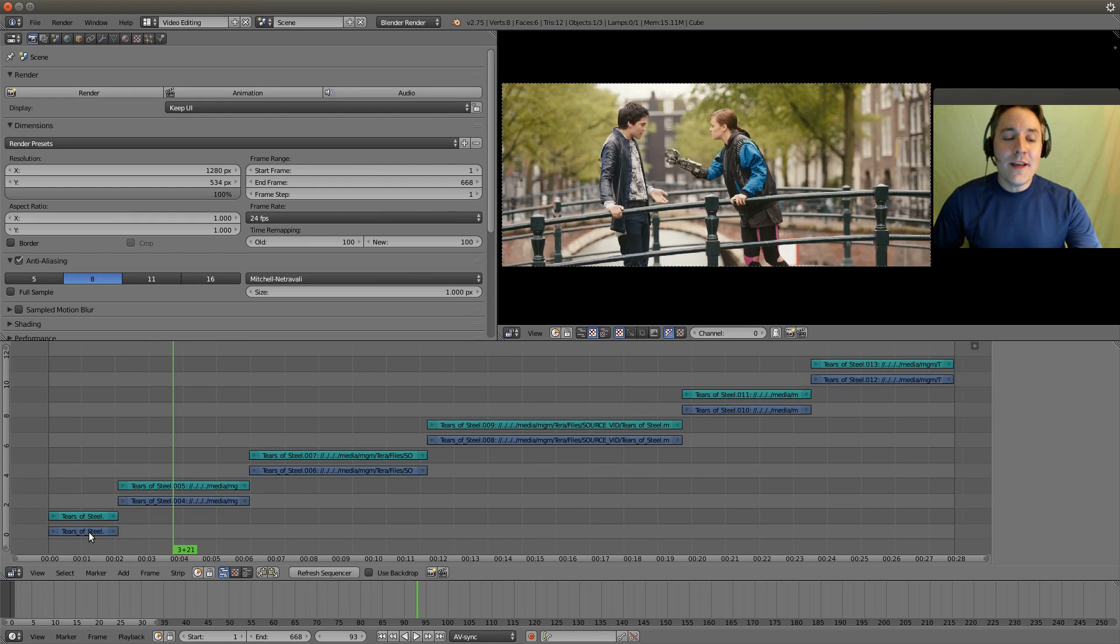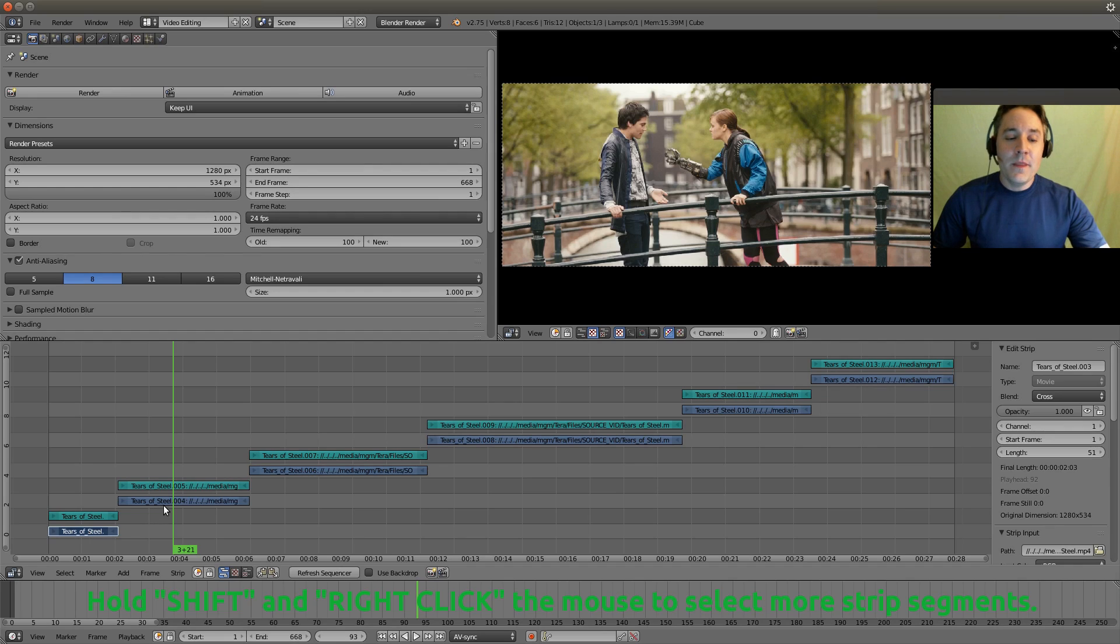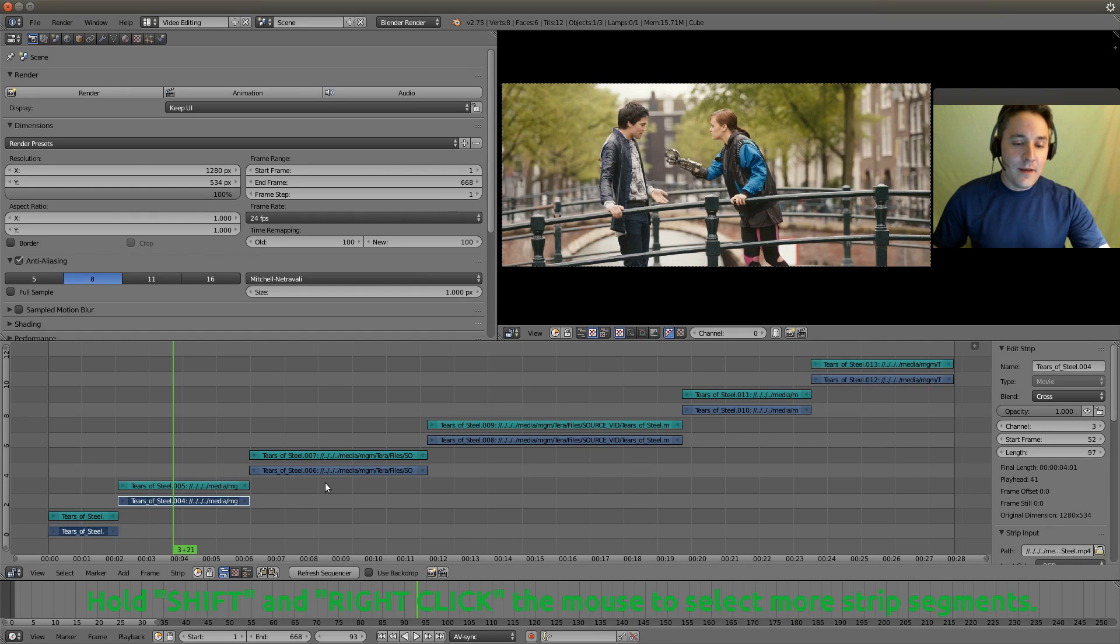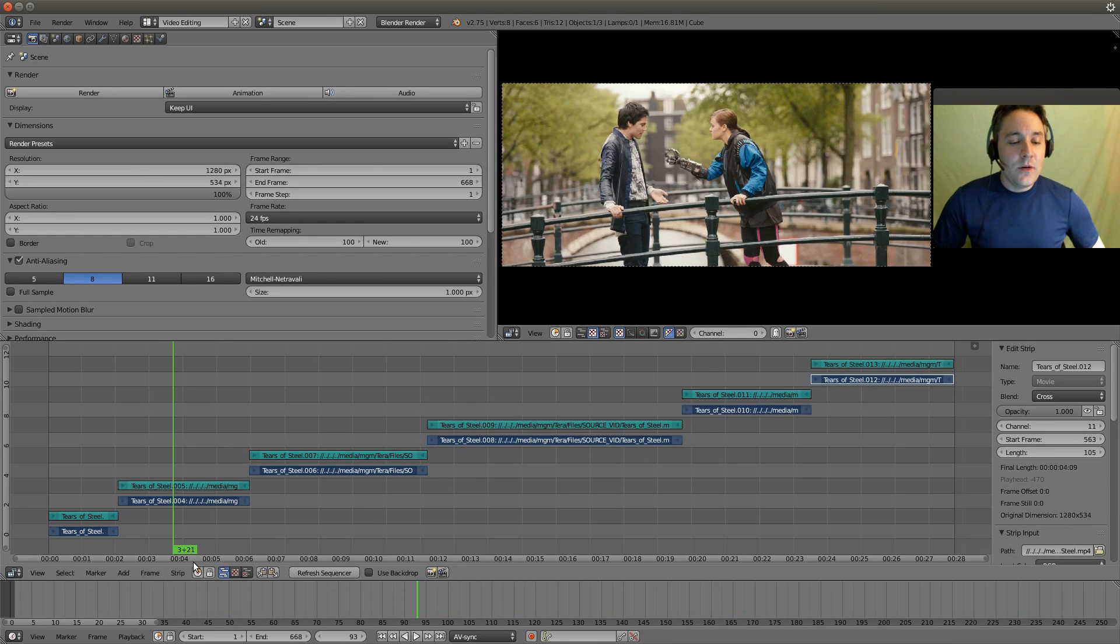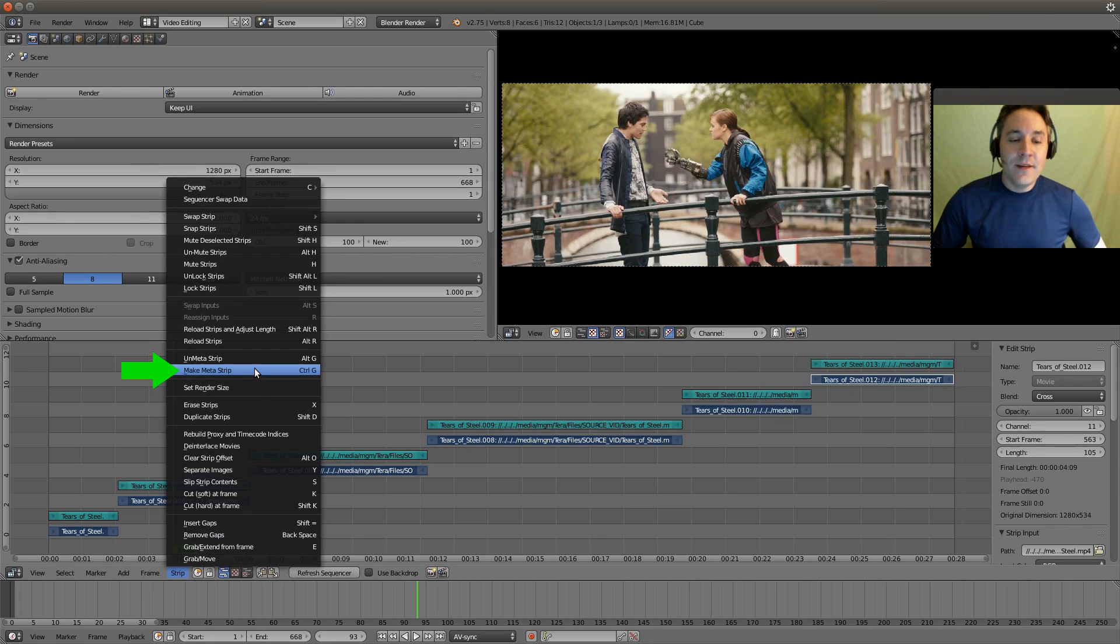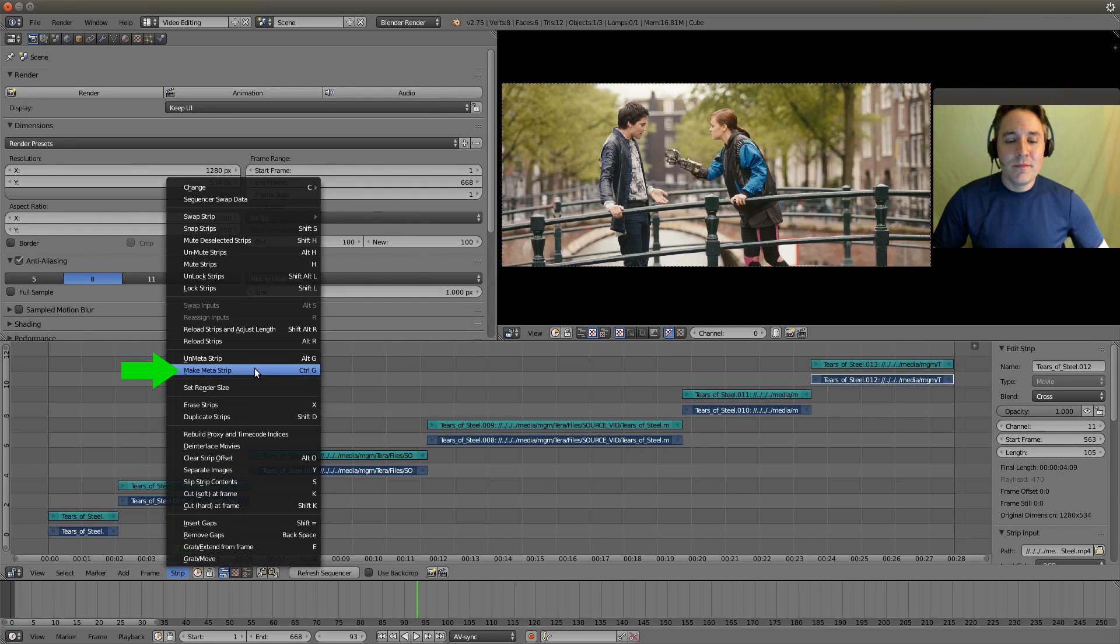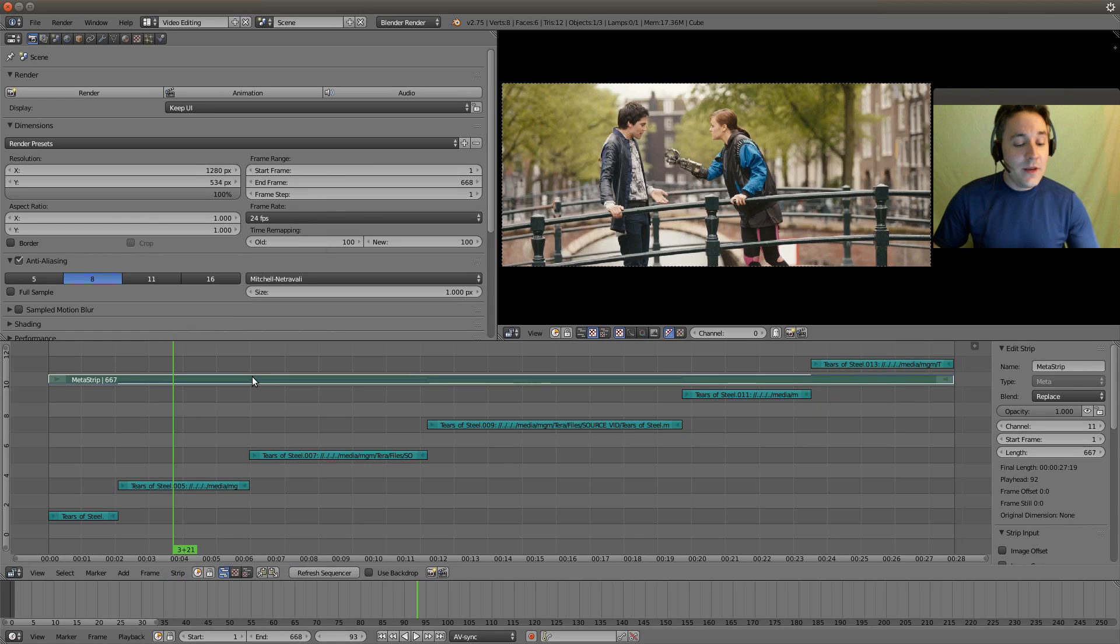So let's right click on the video strips. Hold the shift button down and you can just continue right clicking and this will add each of these strips. We're holding the shift button remember. Now we're going to go down to strip menu and we're going to select make metastrip again or control G. And you'll notice it has created our metastrip.